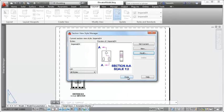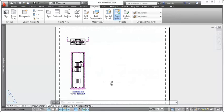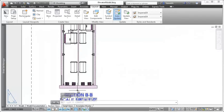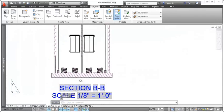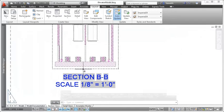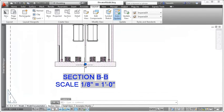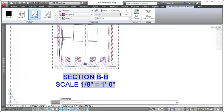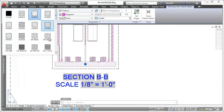The changes you make to the section view styles are automatically applied to the section views. For some of the properties, such as hatching, you can override the section view style for selected objects.